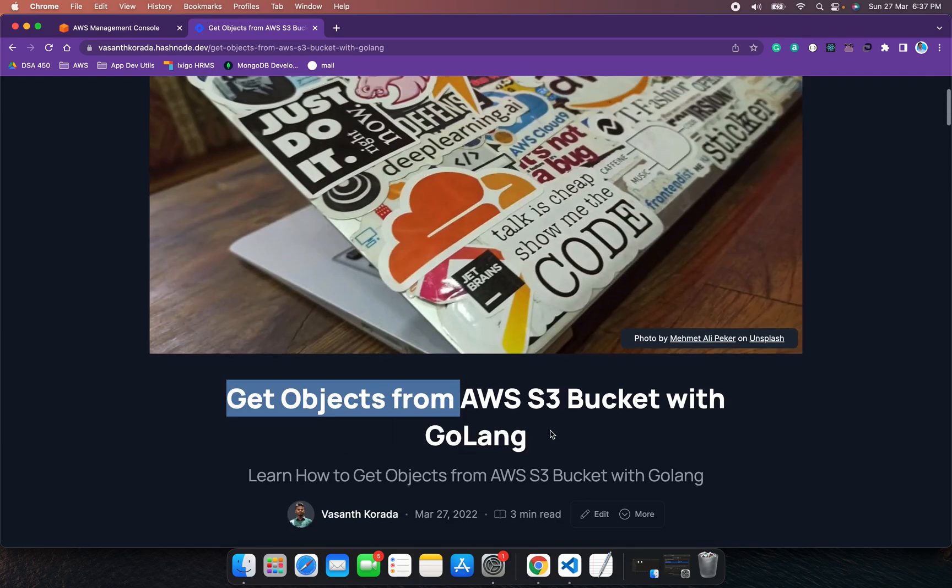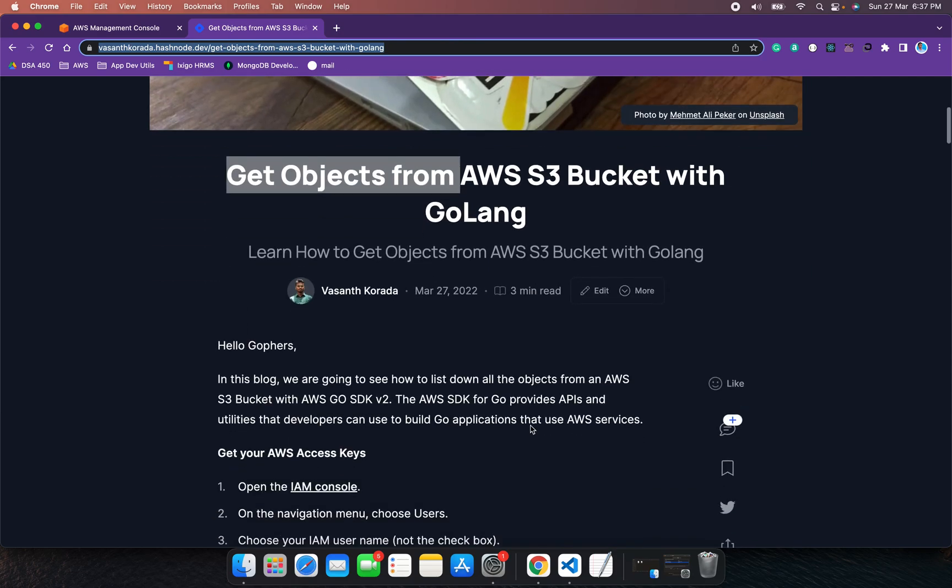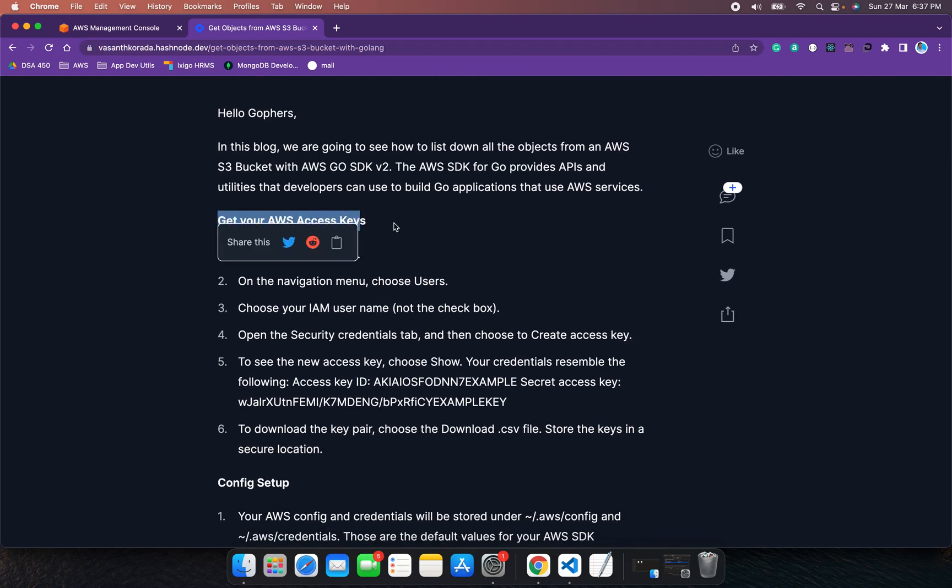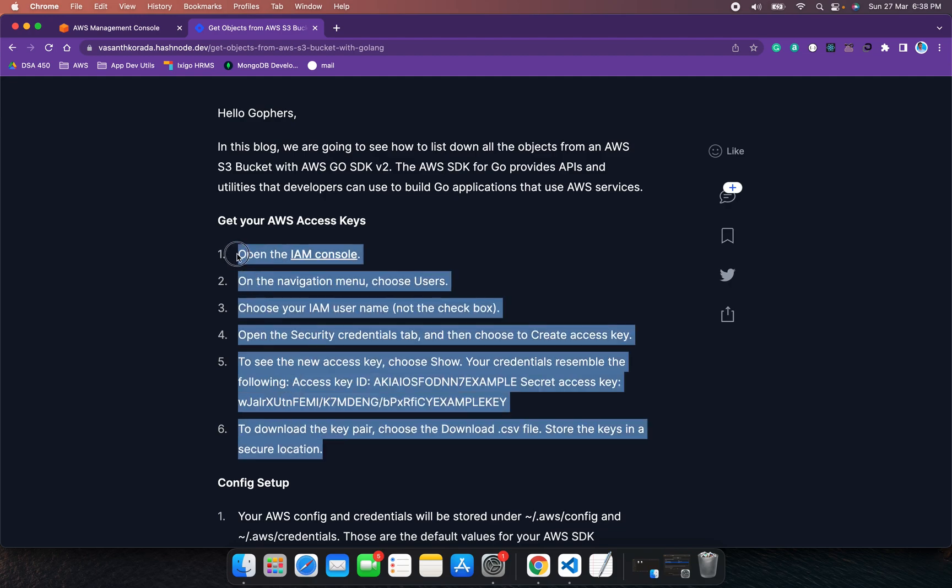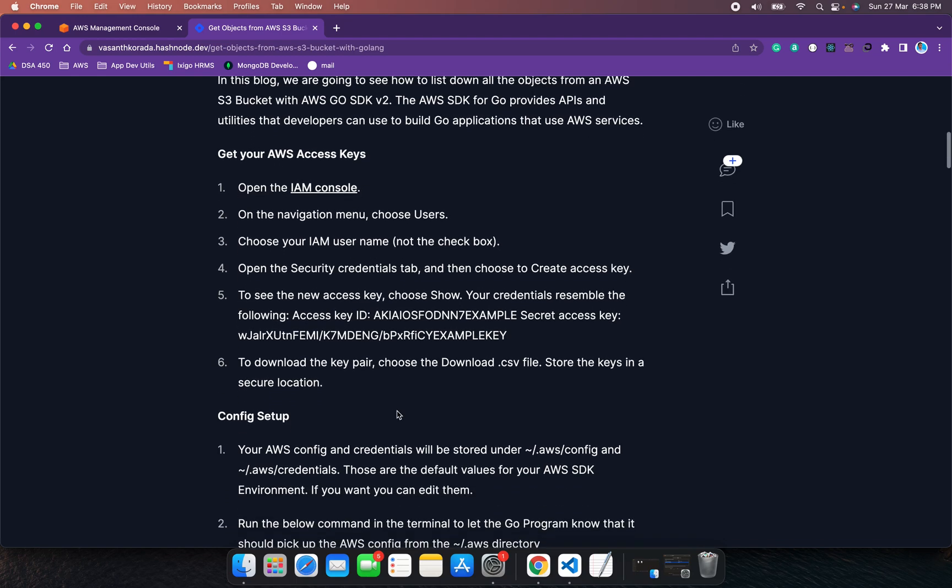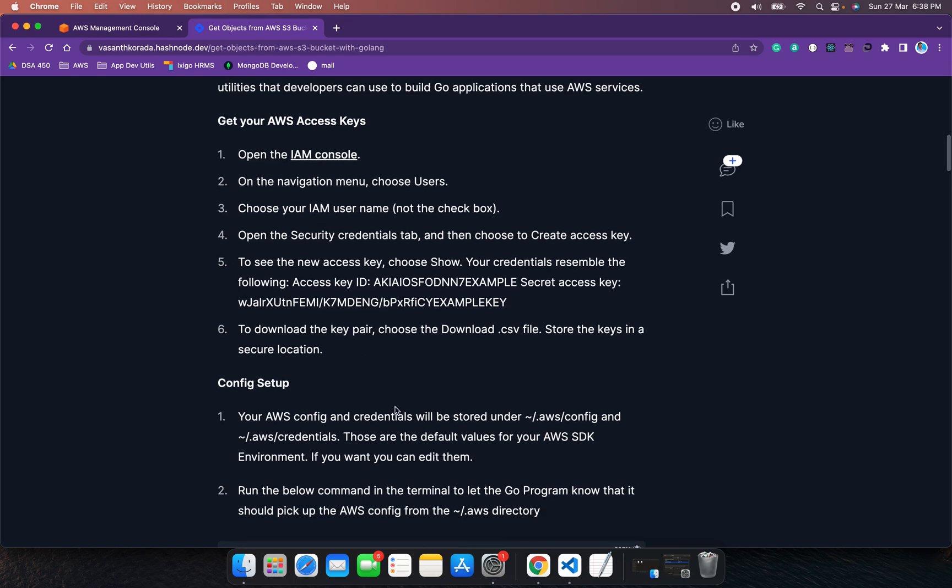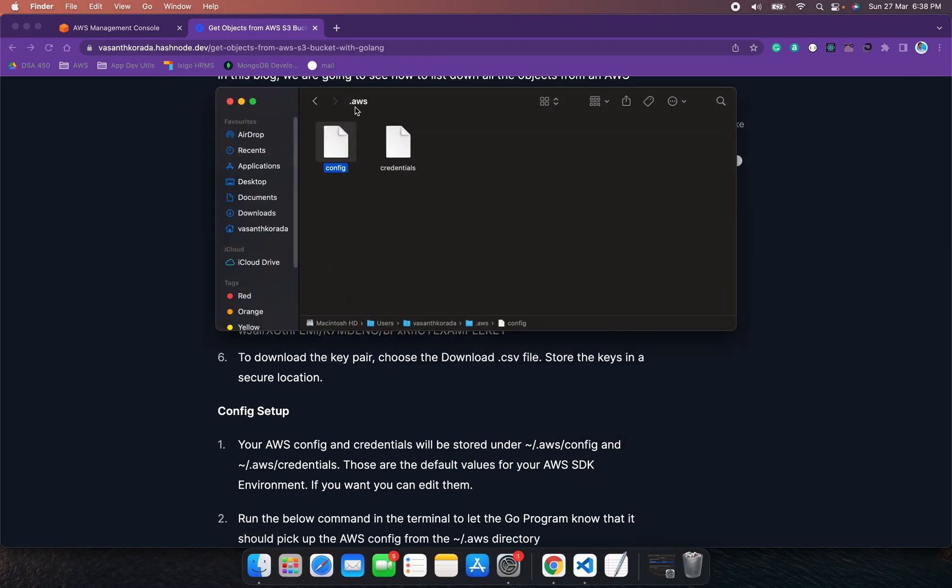In this video we are going to see how to fetch all the objects stored in an AWS S3 bucket with Golang.